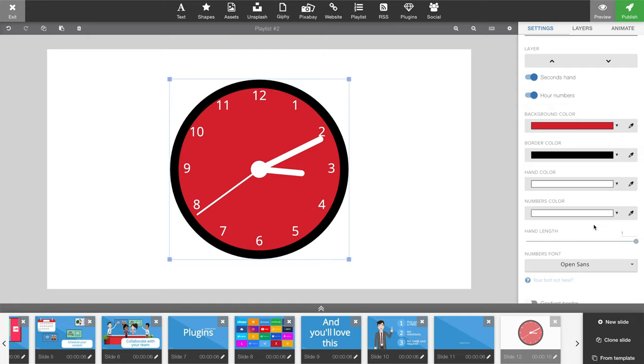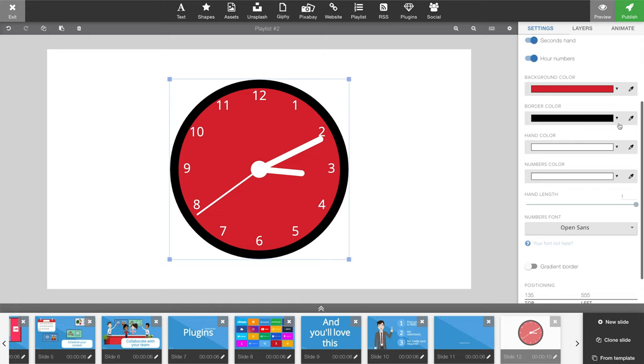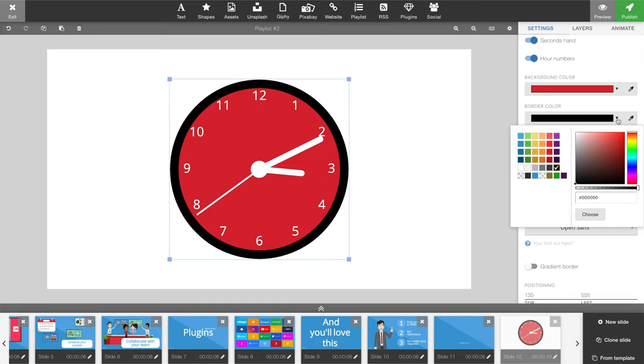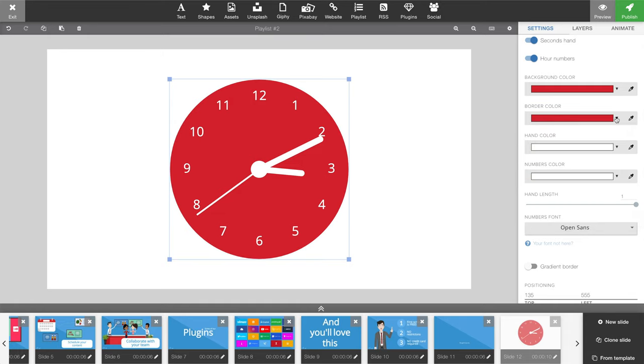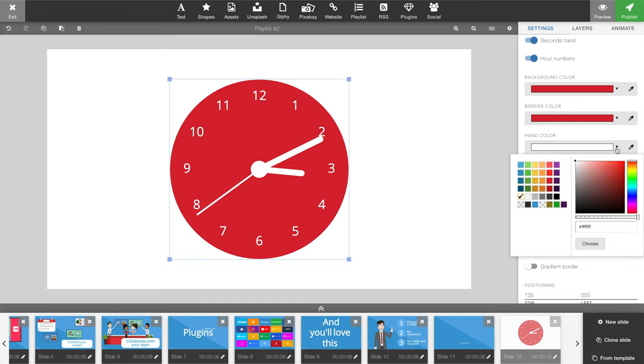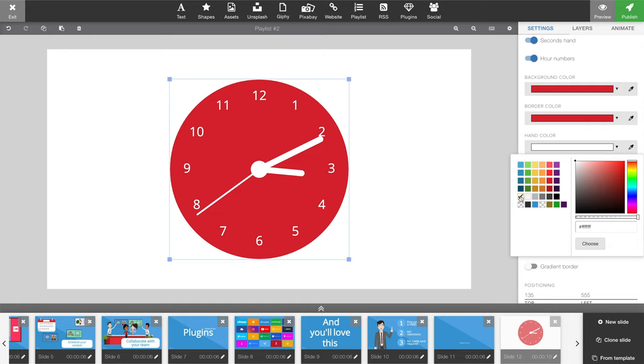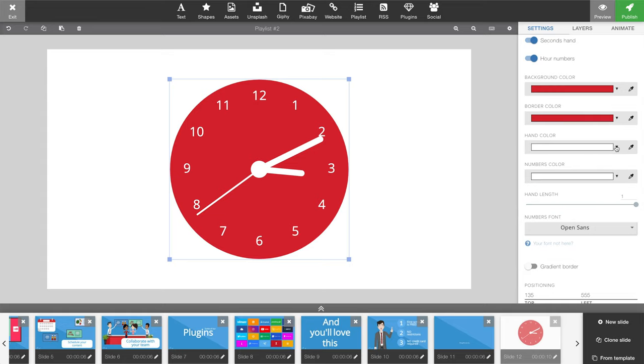And the border is also something you can change, and let's just do the same red. The hand colors are also changeable. We're going to keep ours in white, and it's the same with the numbers - you can give them a custom color.